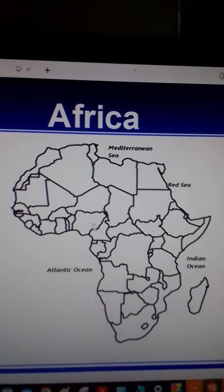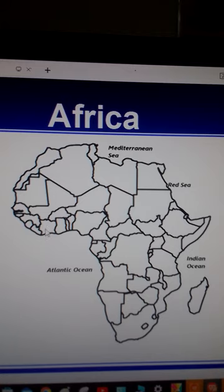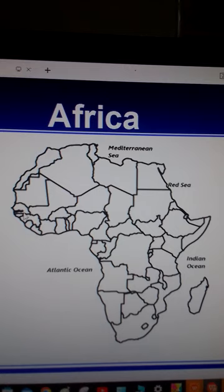South of Niger we have Nigeria. To the west of Nigeria there are the following countries: we have Benin, we have Togo, we have Ghana — which used to be called the Gold Coast. To the west of Ghana we have Côte d'Ivoire, which used to be called Ivory Coast but is now called Côte d'Ivoire. After Côte d'Ivoire we have Liberia, and after Liberia we have Sierra Leone and others. This small country here is called the Gambia, and this one here is Senegal.